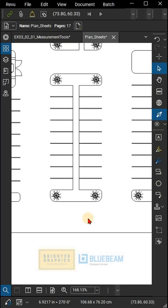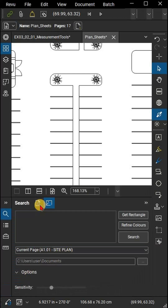You can search for all instances of a visual cue or object that occurs in a document. To use visual search, open the search panel and click the visual search button.